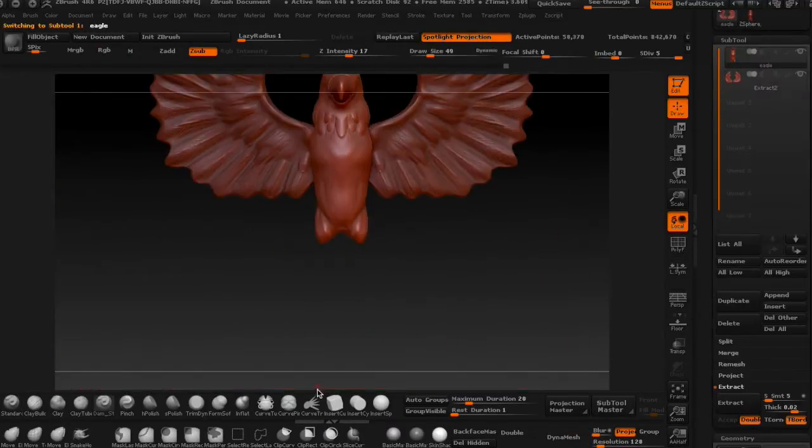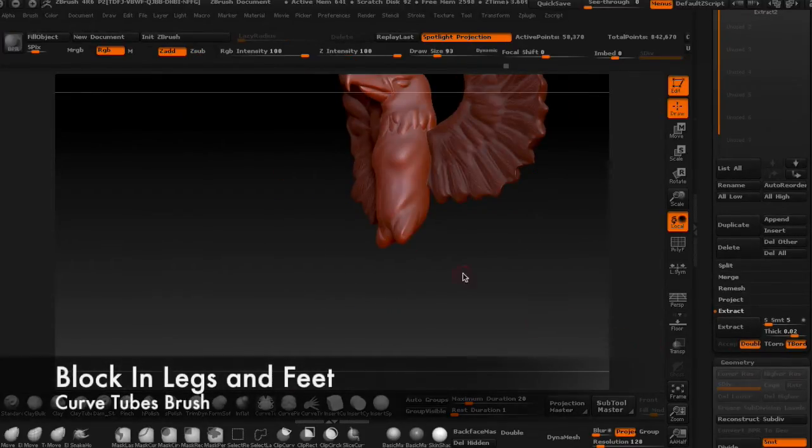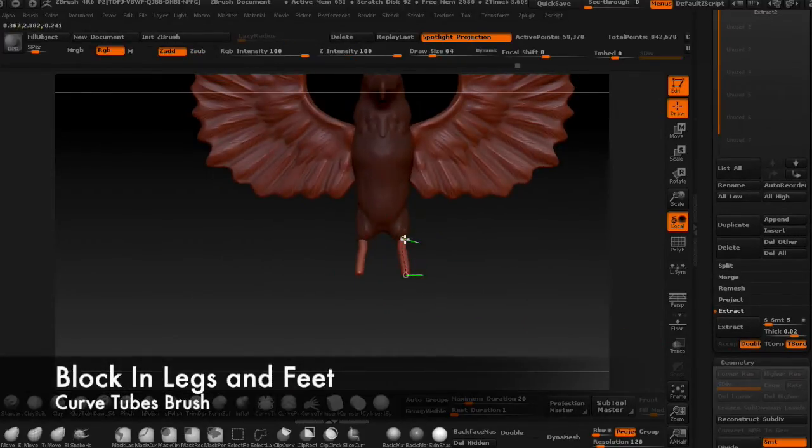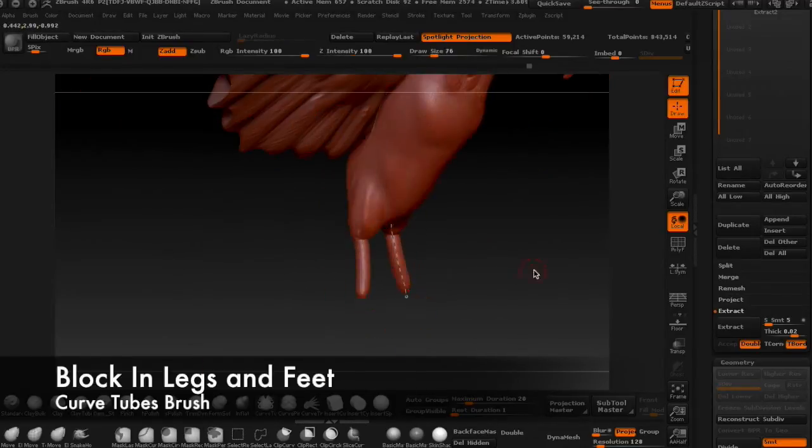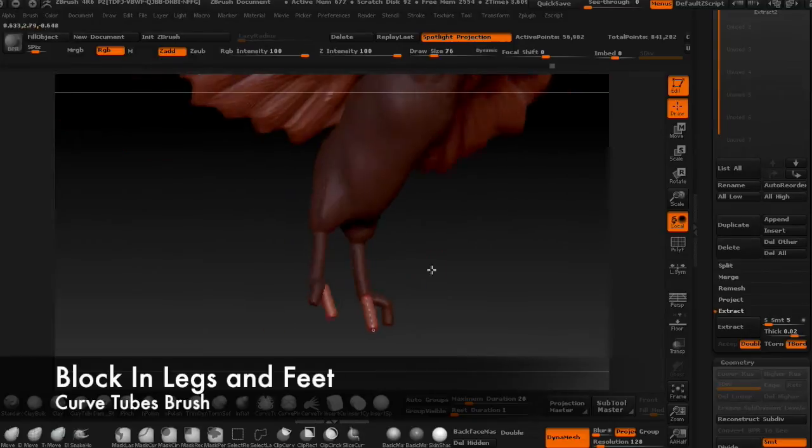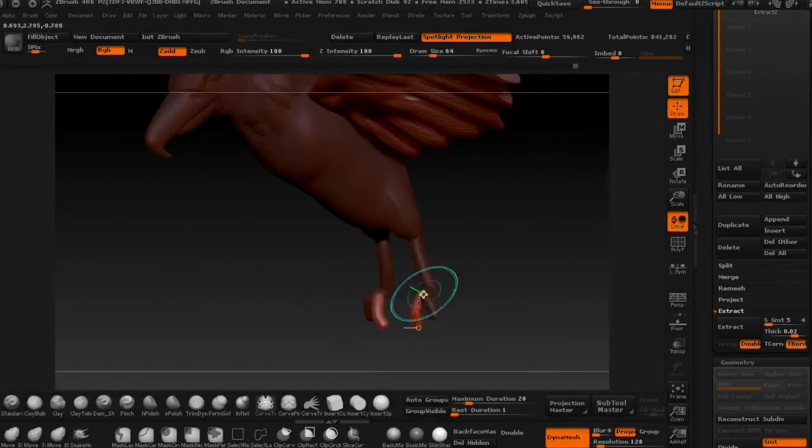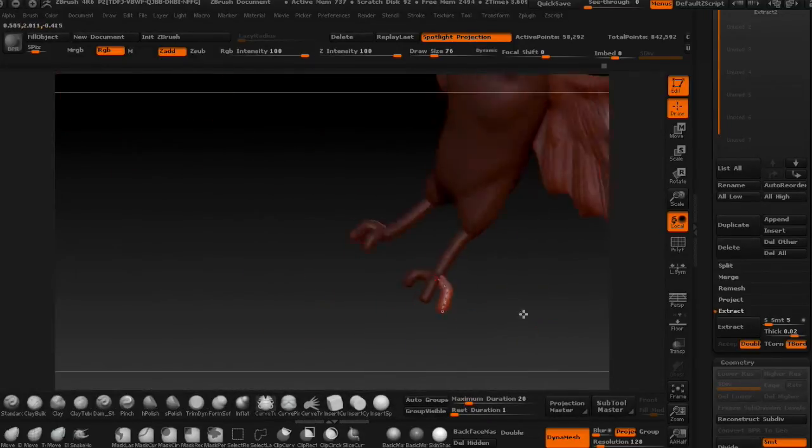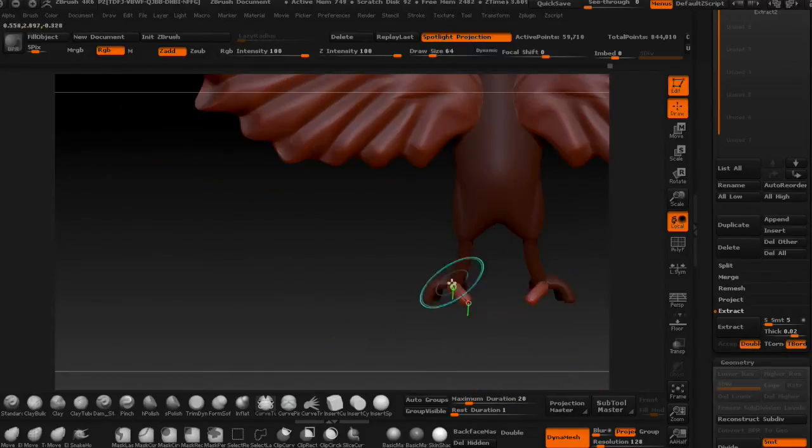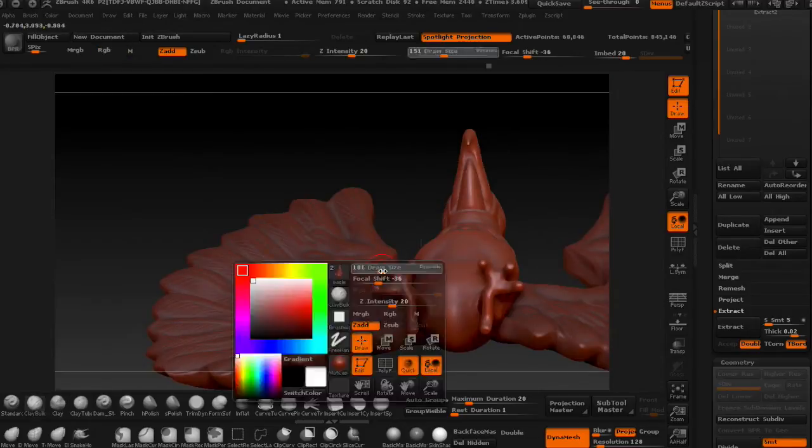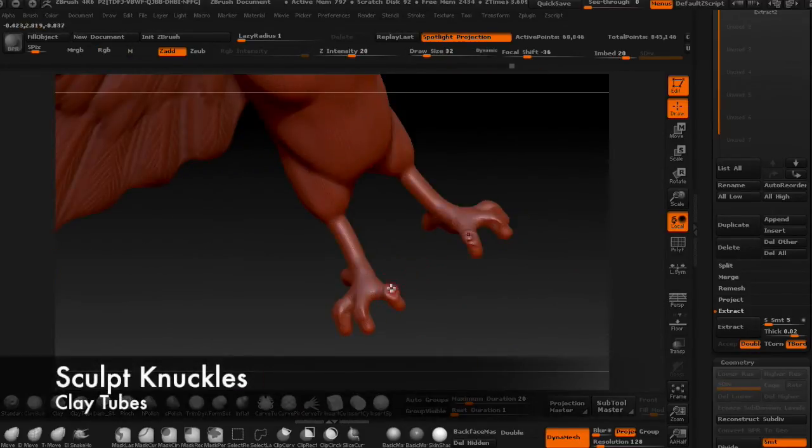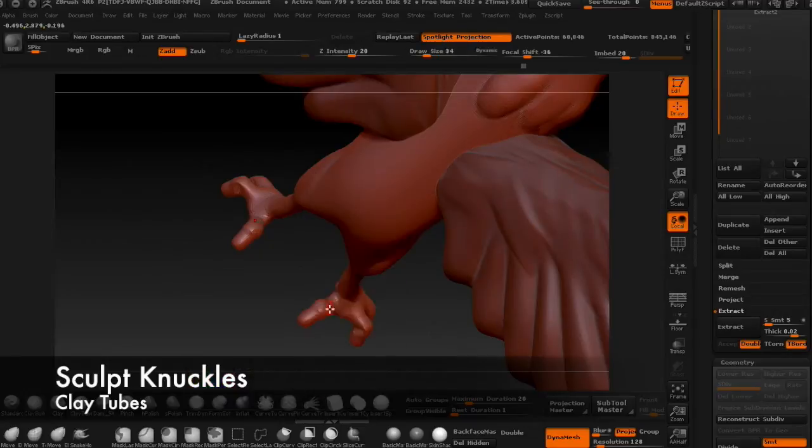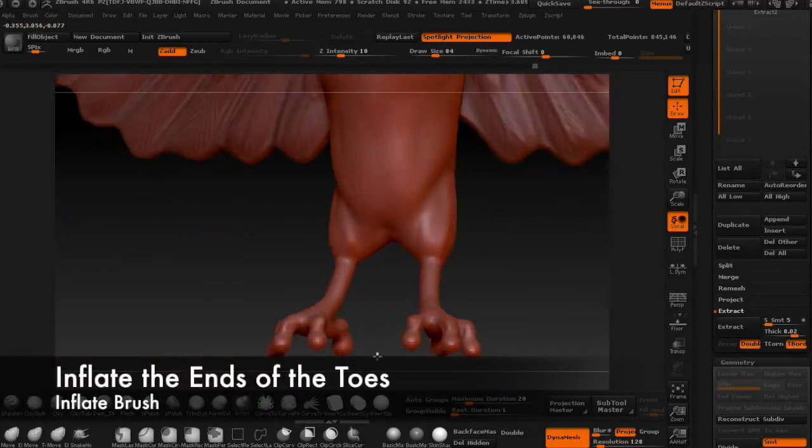Now use the curved tubes brush to draw out some legs and toes. Sculpt down some bulky knuckles with the clay tube brush, then pull out some sharp claws with the snake hook brush again.